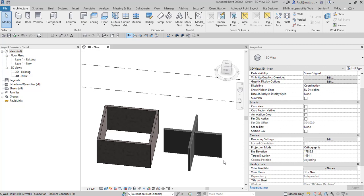Hi everyone. I had an interesting question this week about files that are linked into a container file, where the linked files have worksets and phases, and how this behaves in BIM 360. So I thought we would have a quick look at that.